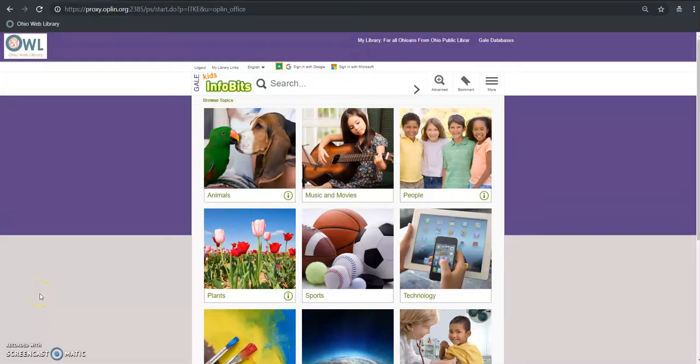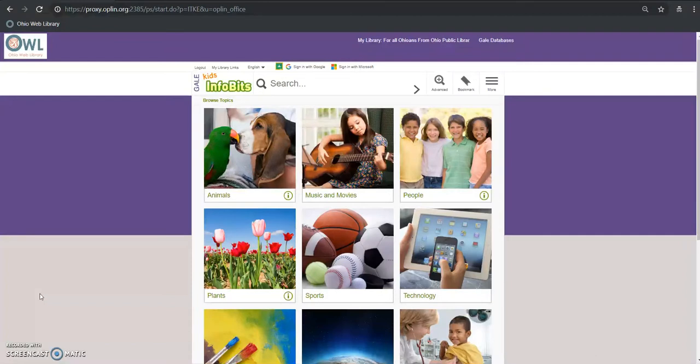Hey, today we are looking at Kids InfoBits. This is a really great program. It's essentially like a highly visual encyclopedia intended for K through 5 students.